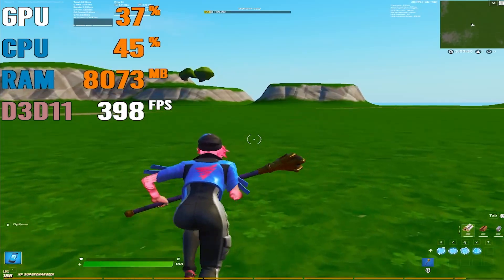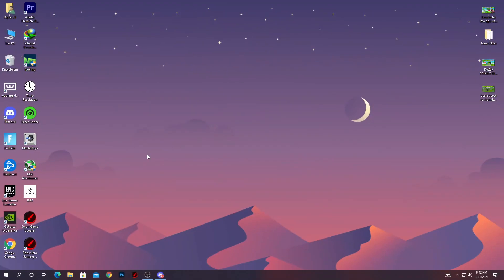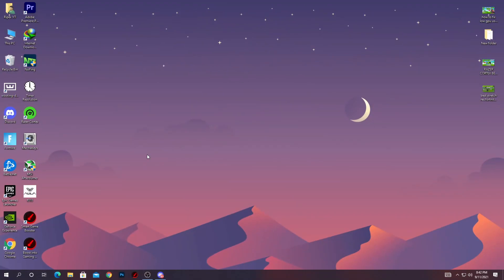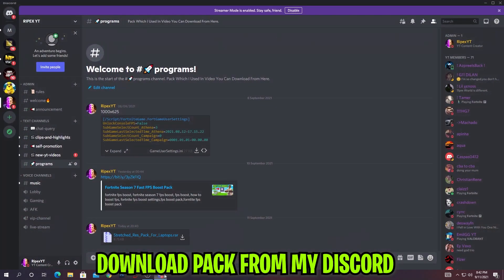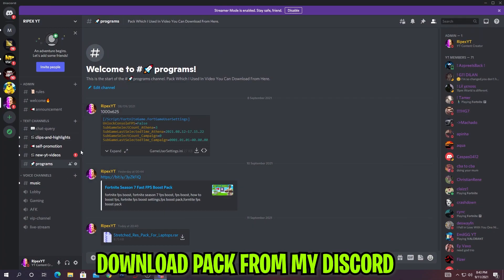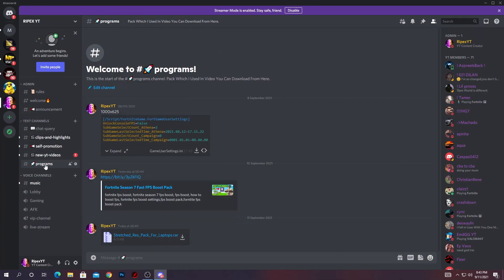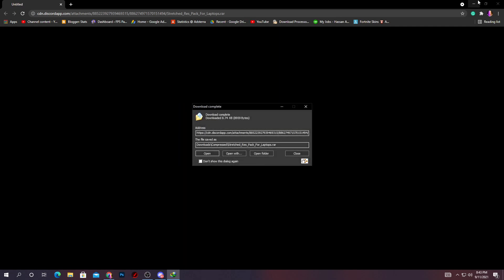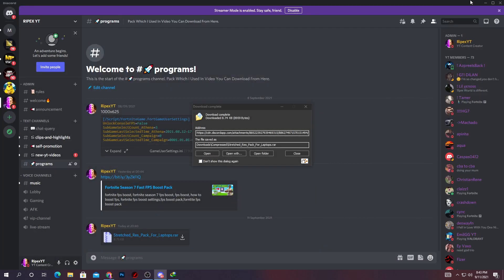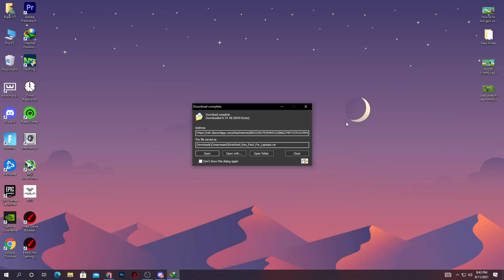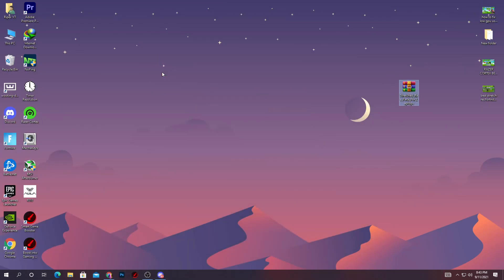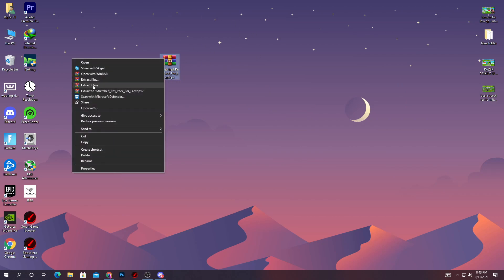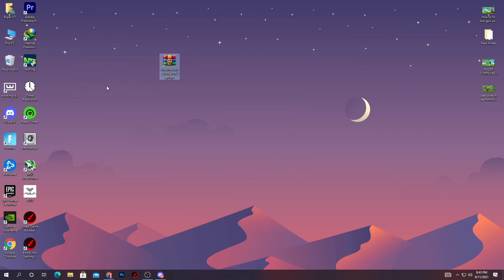First of all, you need to download the stretch resolution pack on your PC. It's really simple - just join my Discord server, link in the description. Go to the programs tab and click on the download button to download this stretch resolution pack. You don't need to go to a website. After downloading this pack, simply drag and drop it on your desktop, right-click it, then click extract here, and you'll get this folder.